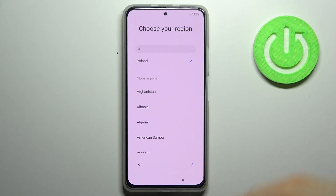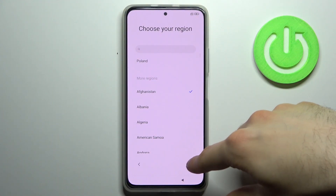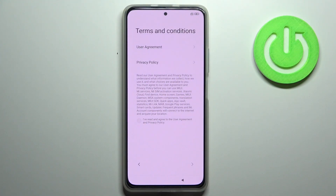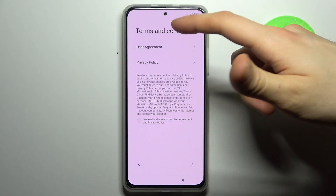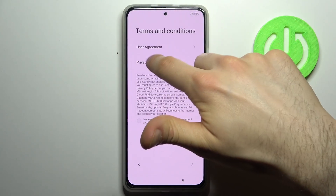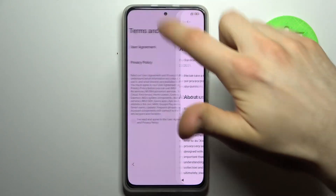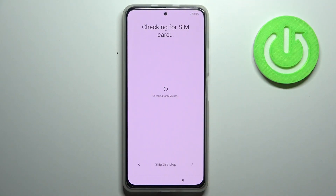Then you have to select a region — it could be Afghanistan, no problem with that. Then you have to agree with the user agreement and privacy policy, and then tap next.